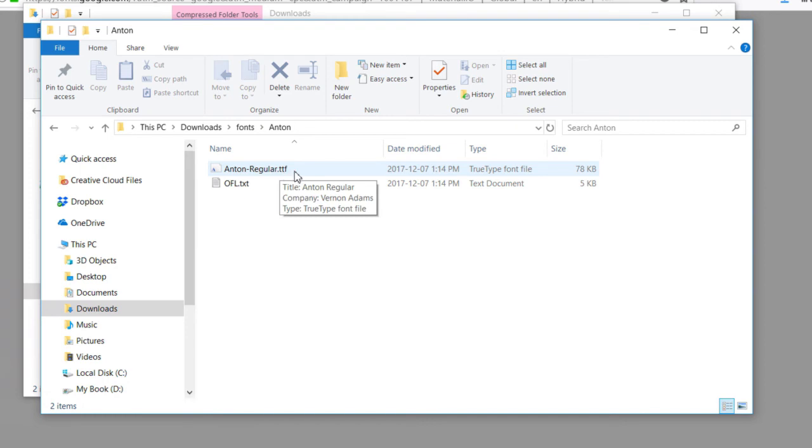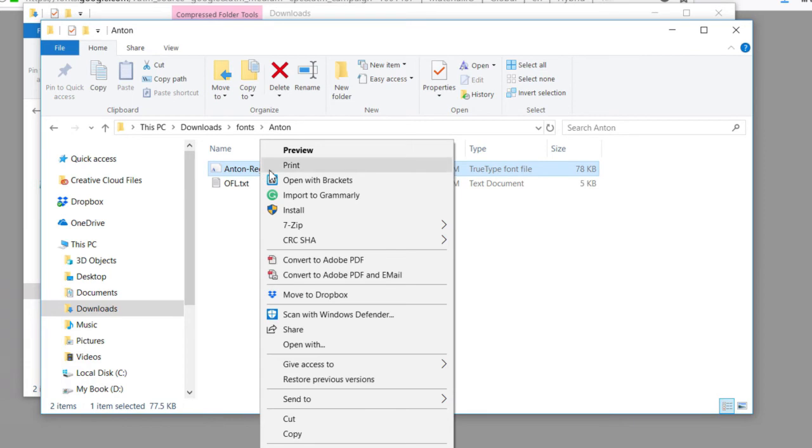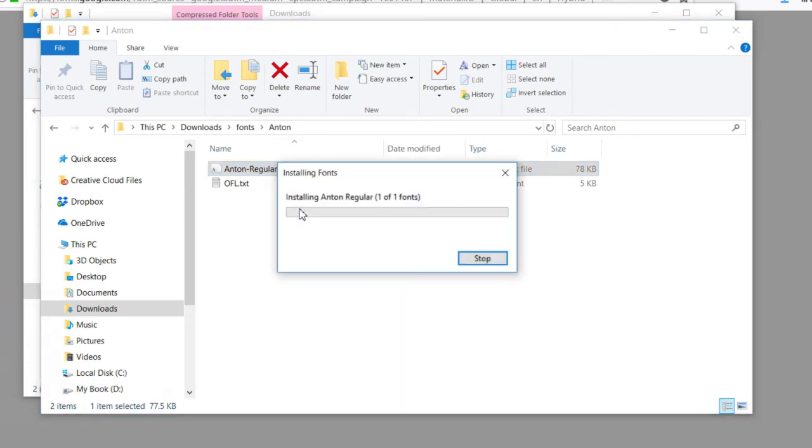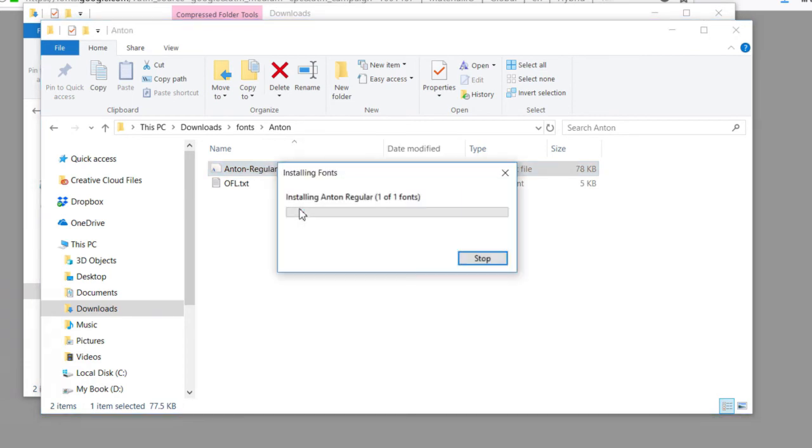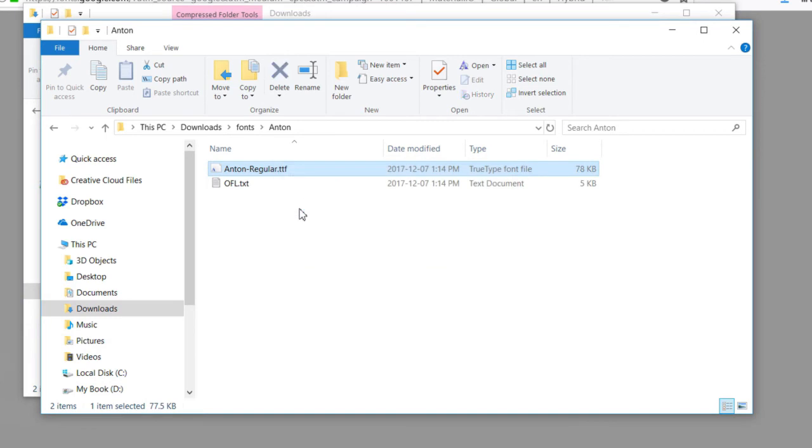TTF stands for True Type Font, and I'm going to right-click on this and choose Install. That's going to install this font into my system fonts folder for me.